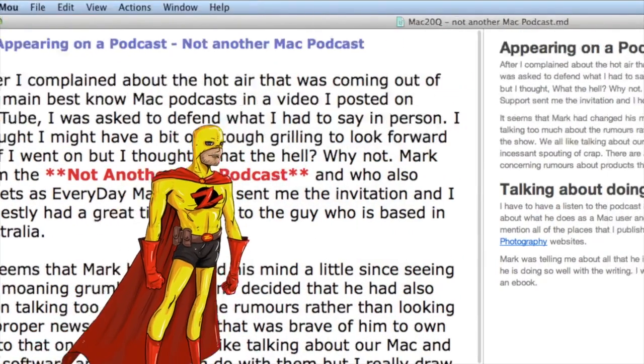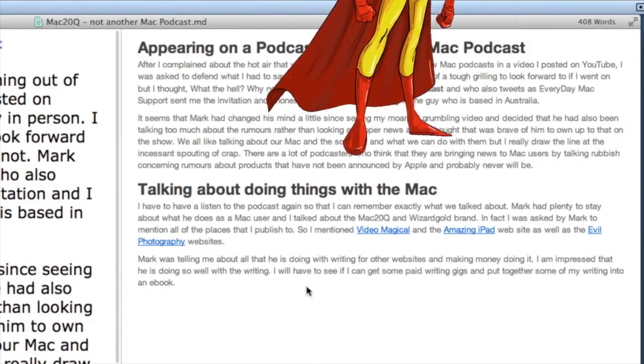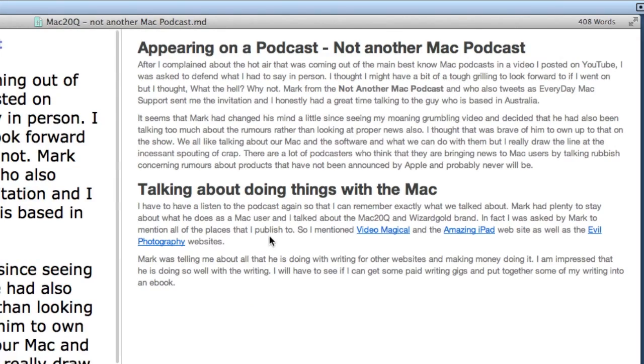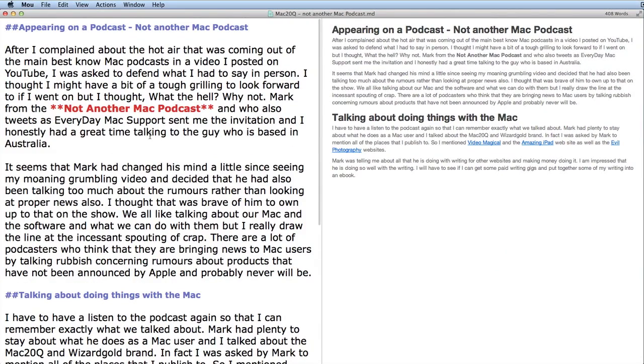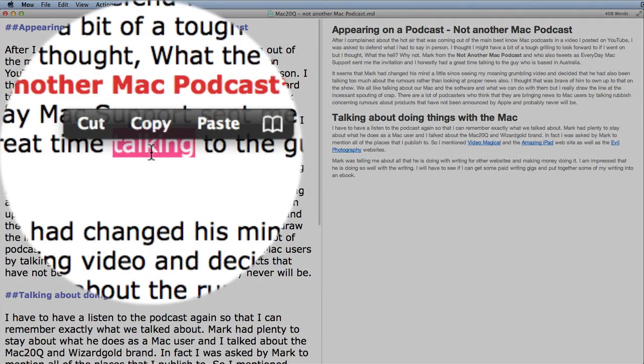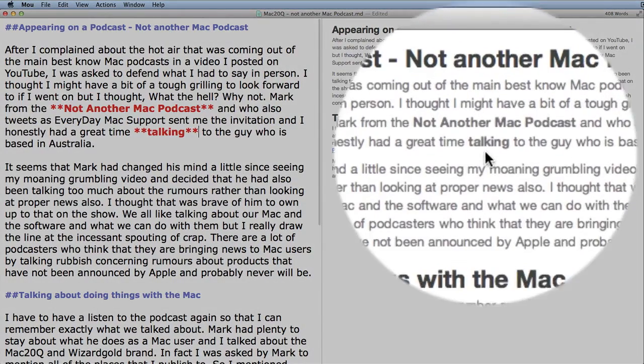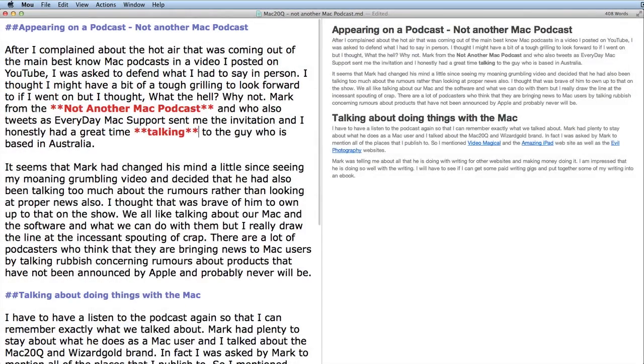So I can do stuff like this here. I want to turn that into bold, so Command-B, and you can see that straightaway it turns into bold over on this side. It's nice to be able to see it straight away and not have to click on save.